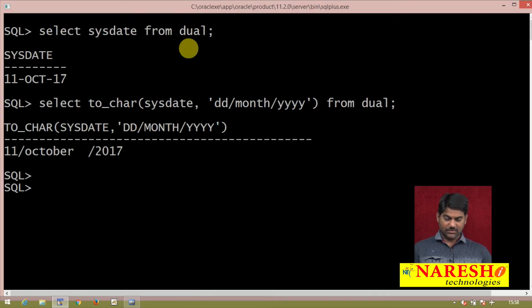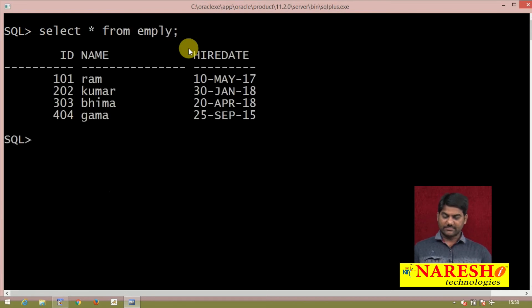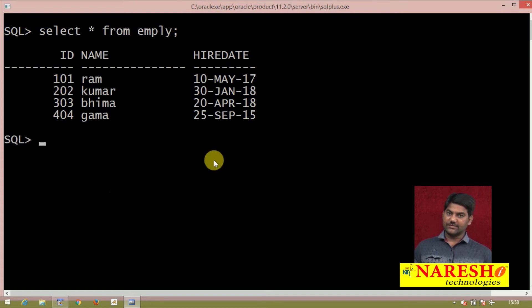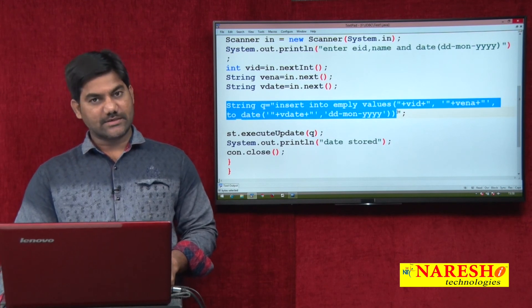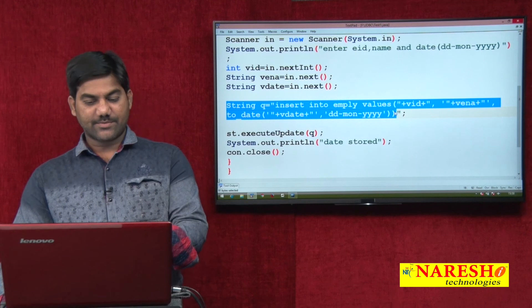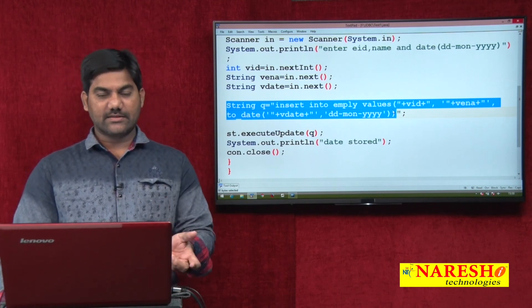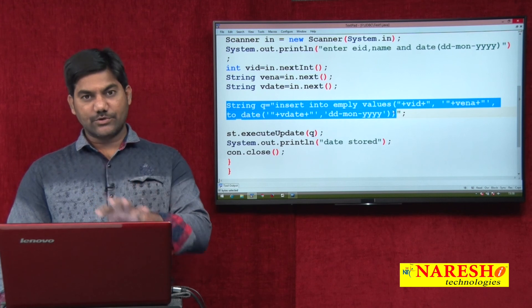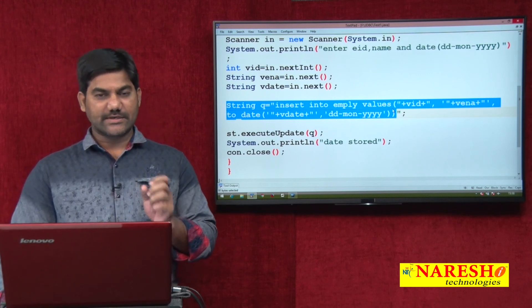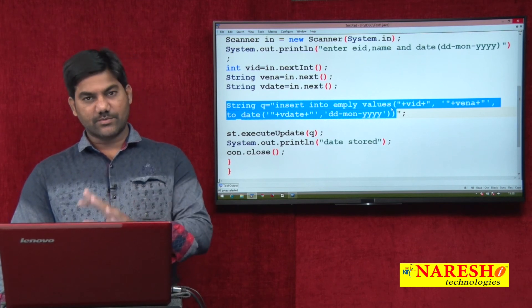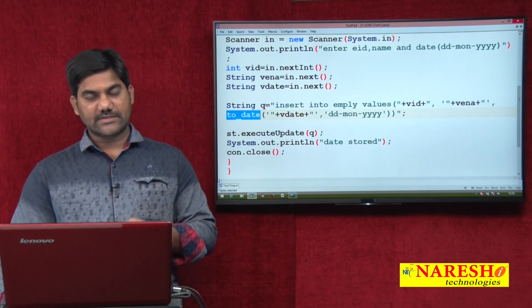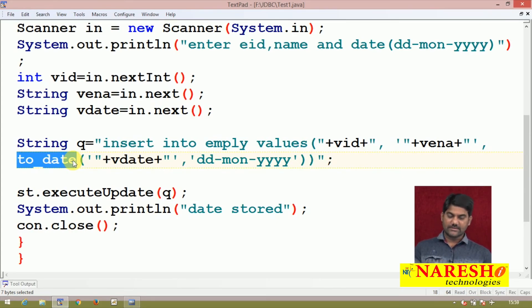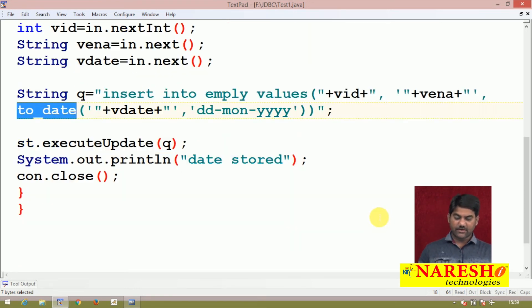Let's go to the database and check the data. These are the last two records we stored: 20 April 2018 and 25th September 2015. This is a very short and simple process — no extra methods, no extra classes needed. The same type of date storing was discussed in another video session using many new classes like SimpleDateFormat, ParseException, java.util.Date, java.sql.Date — that is one procedure. This is another procedure where we utilize database functions instead of writing purely Java code.